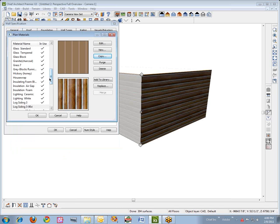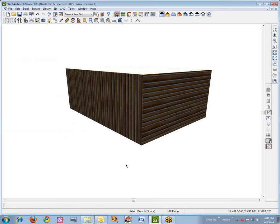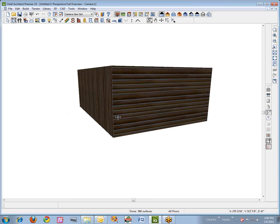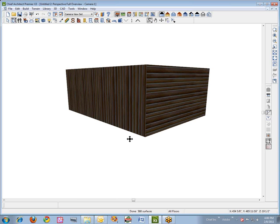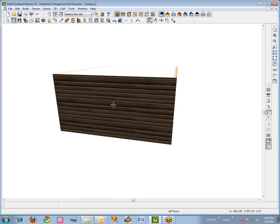Now I've got a new material going the other direction — it has the same basic attributes but a new name. There's 90-degree Log Siding 3 and then Log Siding 3. That's basically what you need to know to solve your problem. It's rather straightforward if you know what to do — this is the way you can have a consistent look throughout your model, but maybe you have the logs running a different direction only in some places.